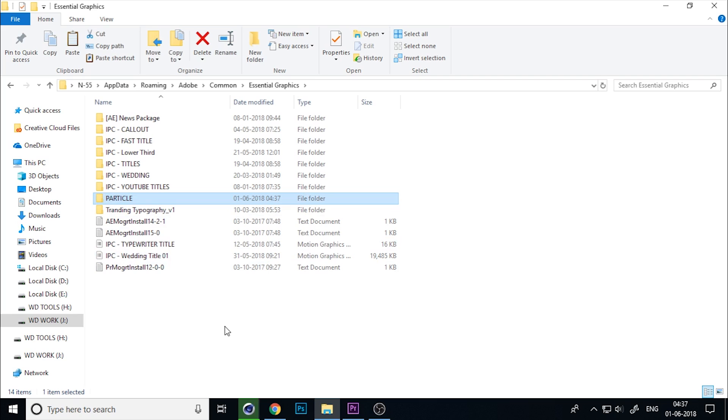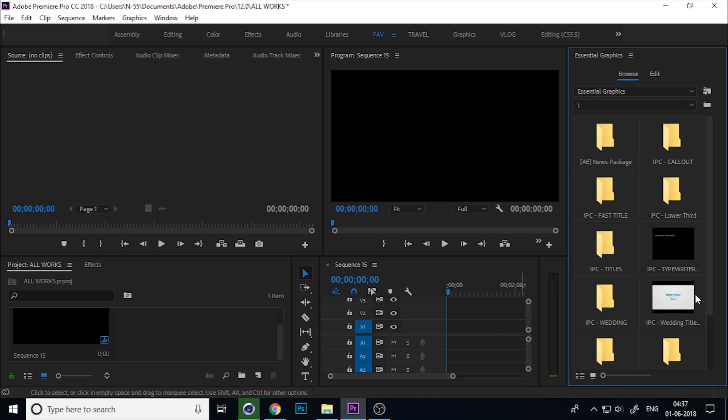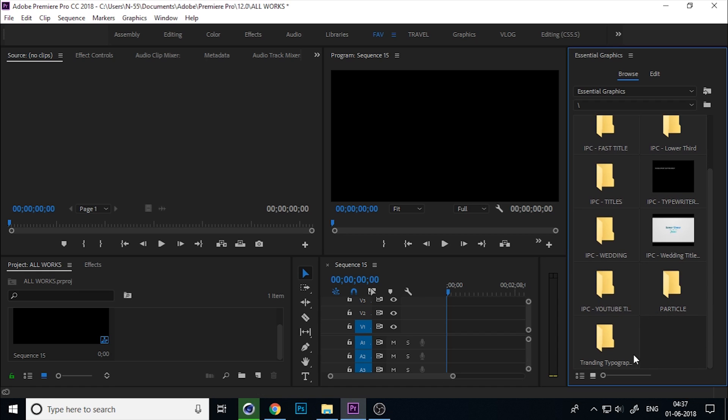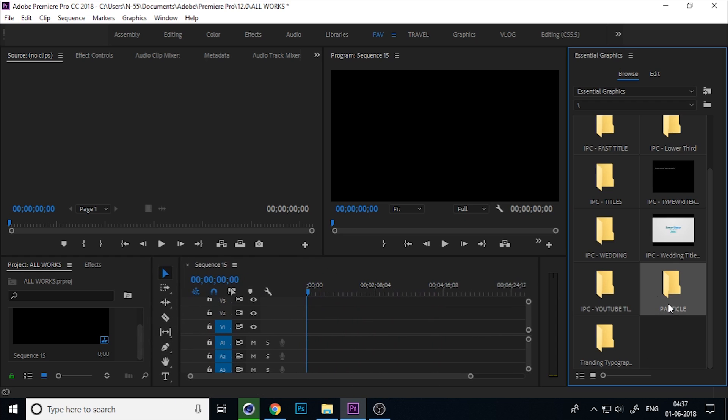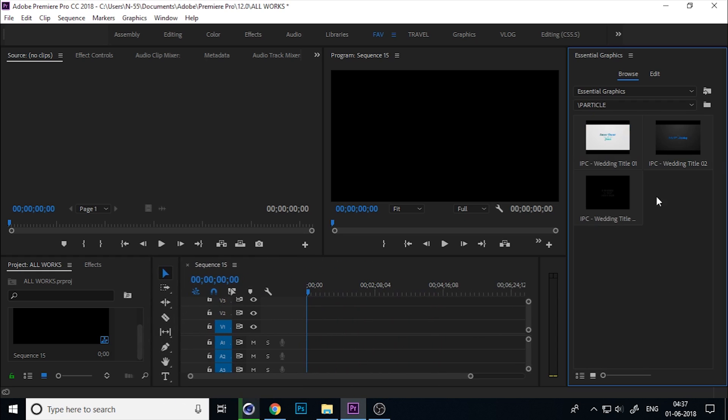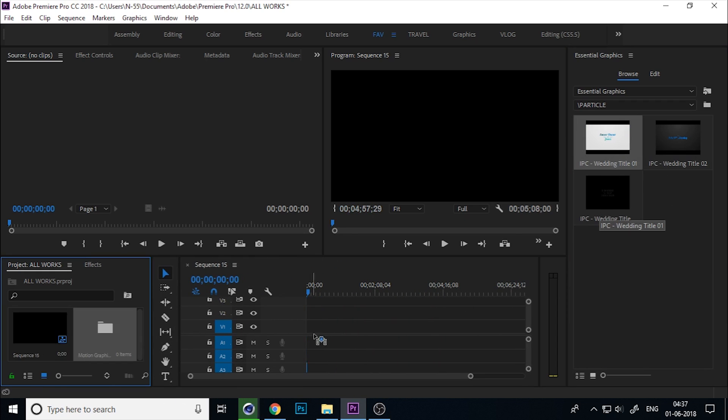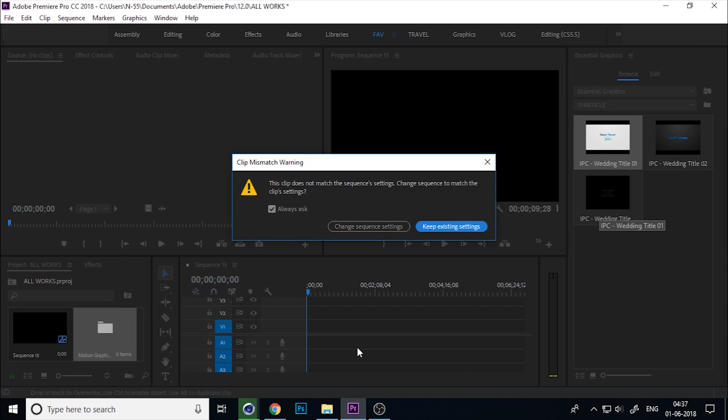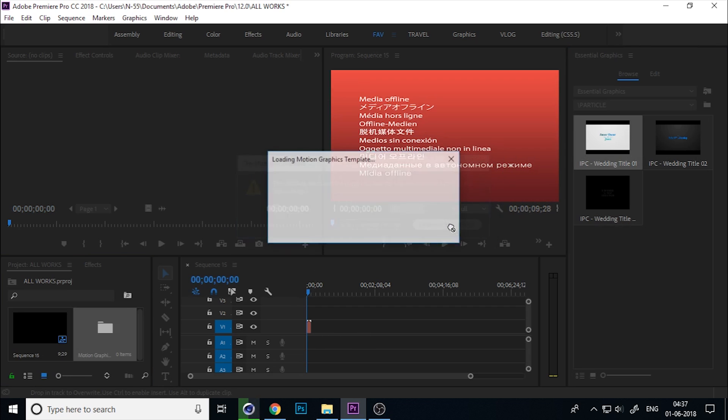You can paste the folder here. Now you can see the same folder appear in here. There are three types of titles. First, I'll drag the first title.